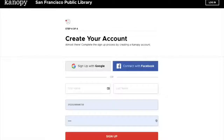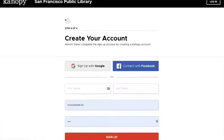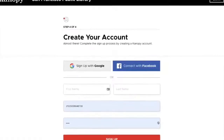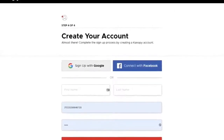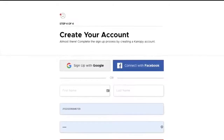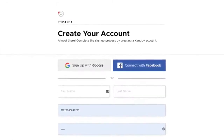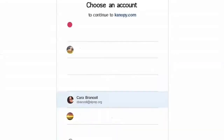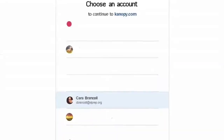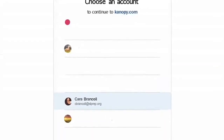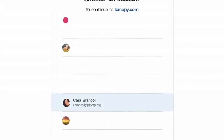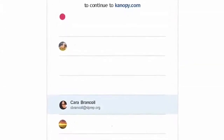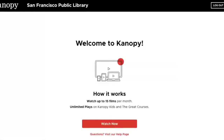Then you'll create a Canopy account — it's very easy. Just click Sign Up with Google and use your siprep.org email to create an account.